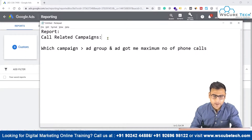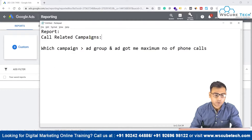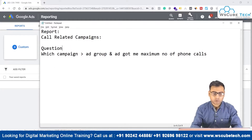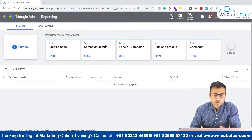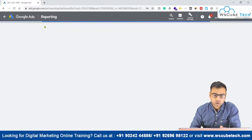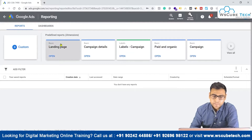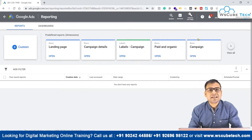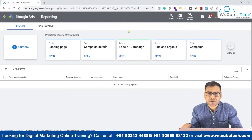We have a scenario: we want to create a call-related campaigns report. The question the report should answer is: which campaign, which ad group, and which ad got the maximum number of phone calls. When you come to the report section, you will see some predefined reports like landing page report, campaign details, labels, paid and organic report, and basic campaign report. These are predefined report templates, which I won't focus on right now.